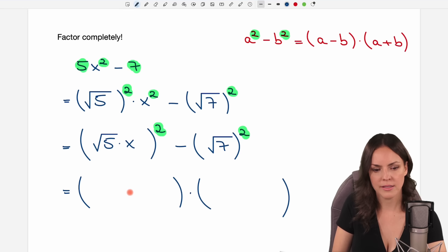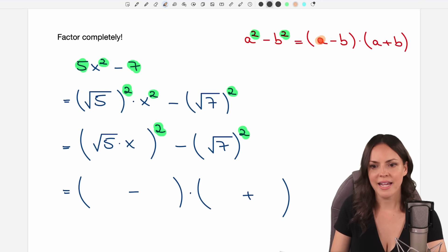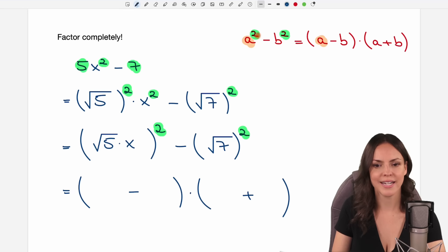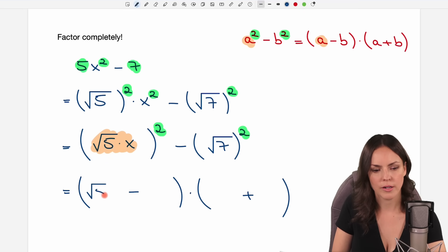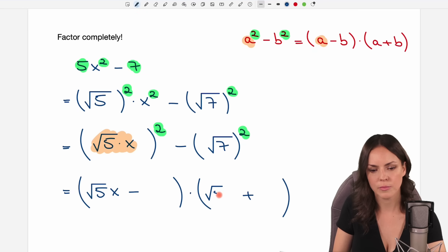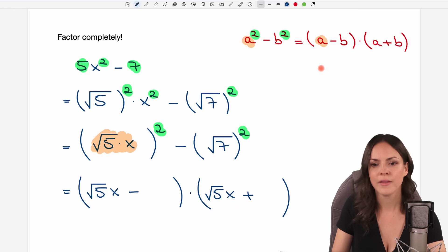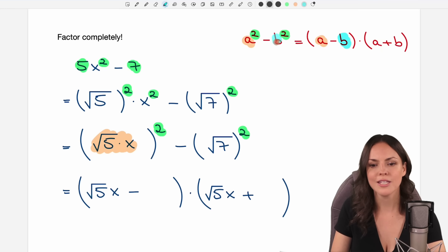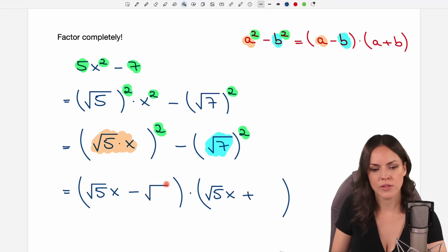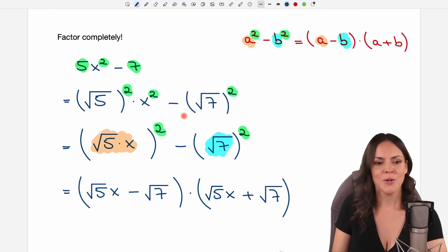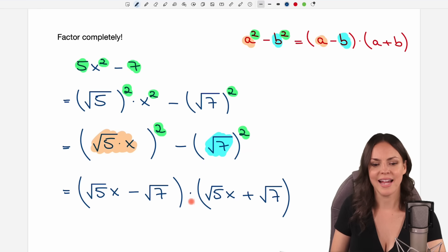Now let's write this last example as a big product. We have a minus in one parenthesis and a plus in the other. My a comes from the first part — everything that is squared — so I have square root of 5 times x in the first spot of each parenthesis. For my b I go to the second part: it's just square root of 7, so it goes in the second spot of each parenthesis. And this is how you write a difference of squares as a product.